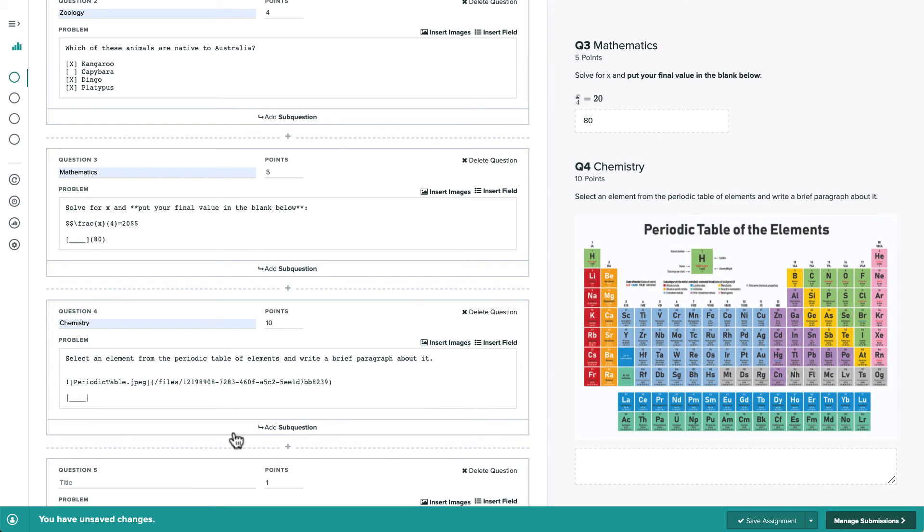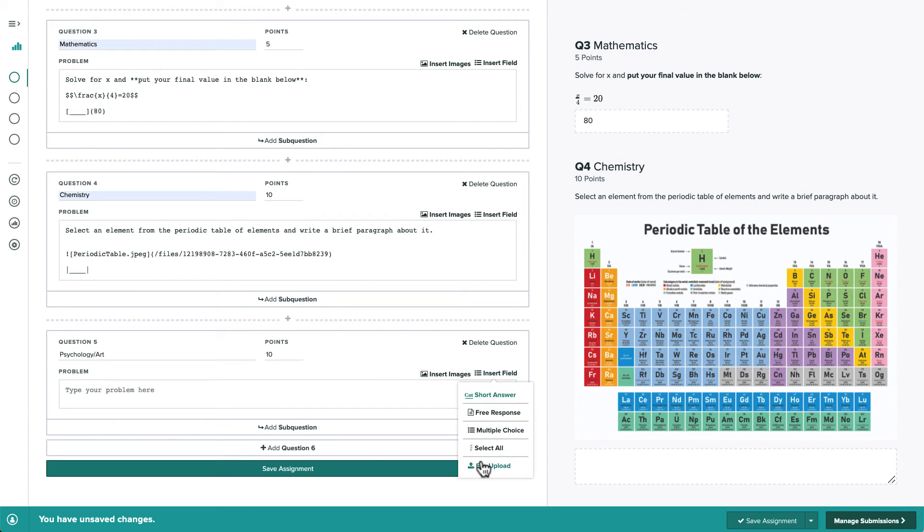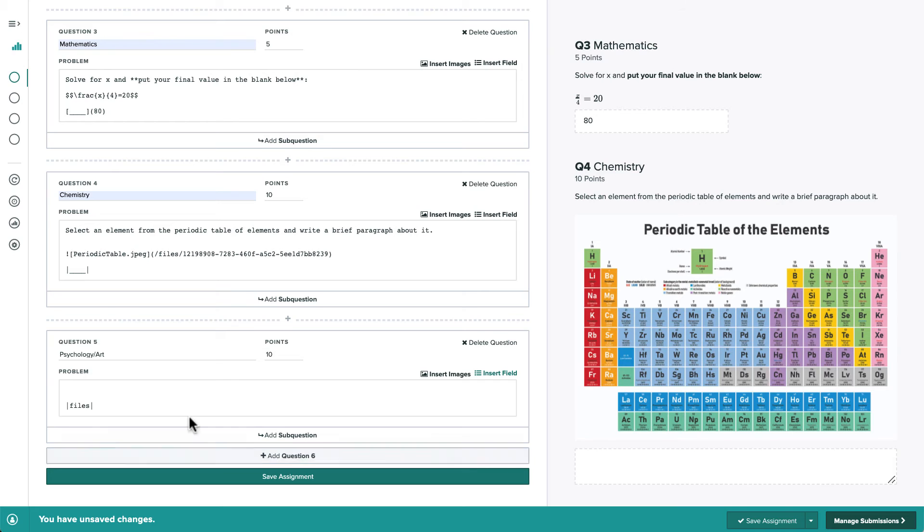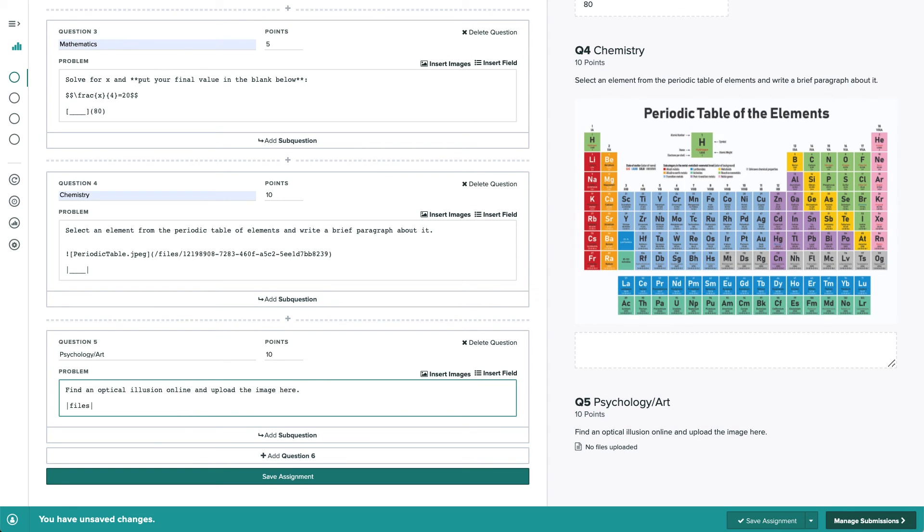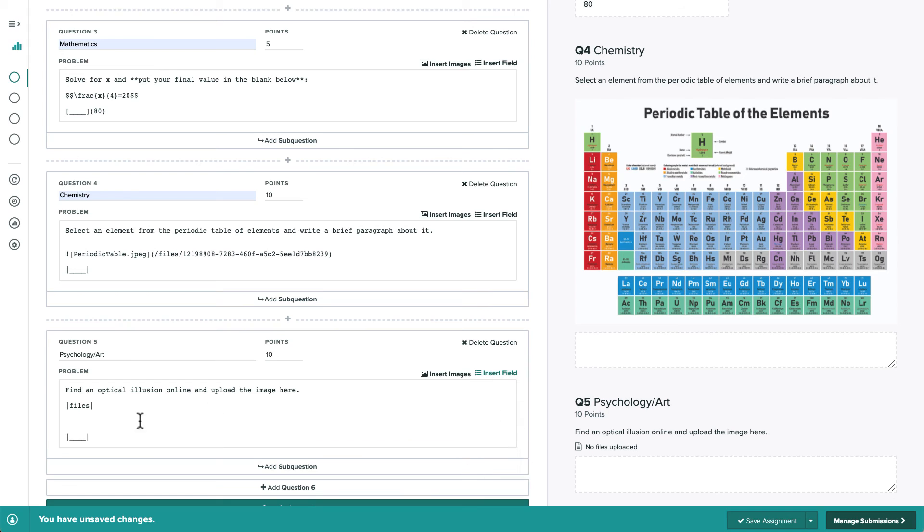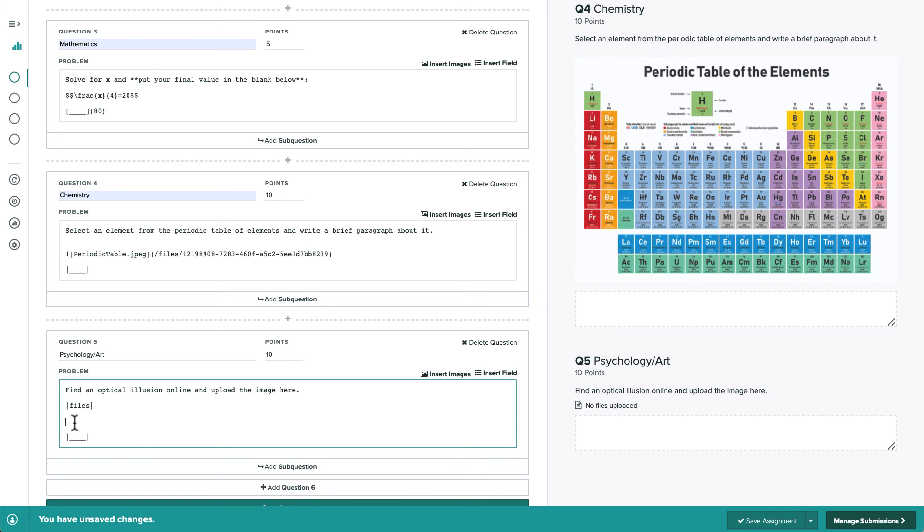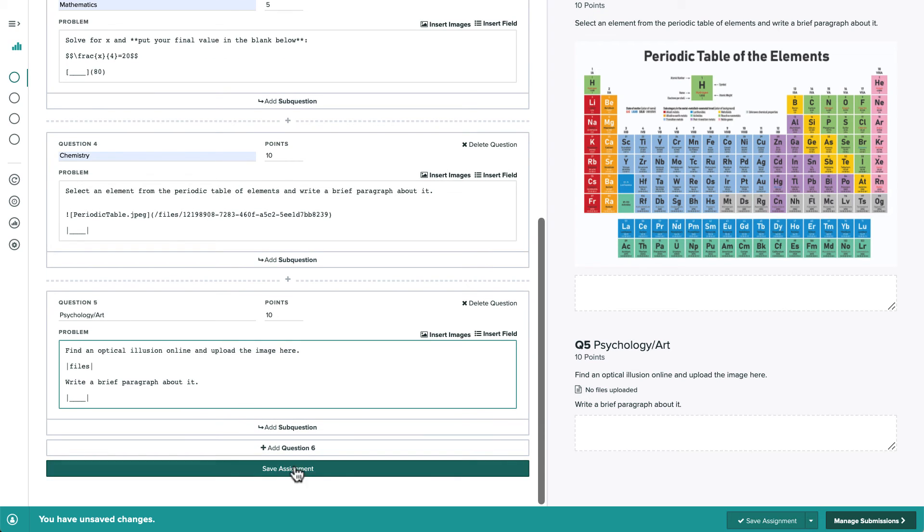Our final question is a file upload question. If we insert a file upload field, students will be able to upload a file of any type to this assignment, such as images of handwritten work, PDFs, code, or anything else. Note that we can also insert multiple input fields per question, so if we wanted to, we could add a free response field here as well. Once we're done, we can save the assignment.